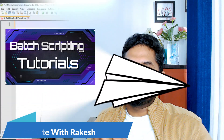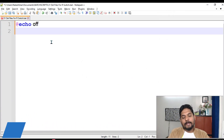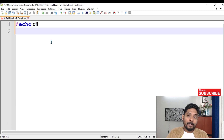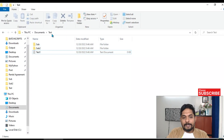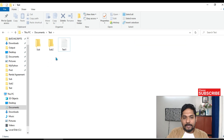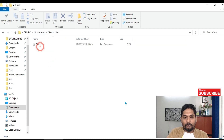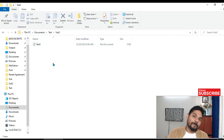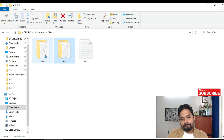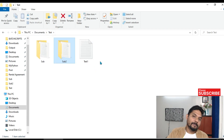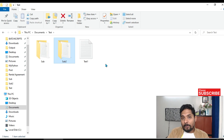Let's move to our screen and get started. We'll write 'echo off' and then go to the folder and subfolder for the backup. Here you can see the test folder — inside it there is a test file, inside a subfolder there is another test file, and subfolder 2 also contains another file. So there are three different files in three different locations.